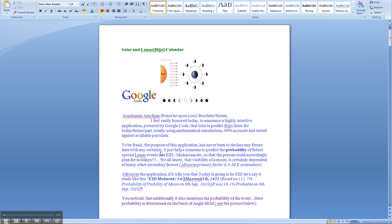As per the testing and the available data with me, I'm confident that it is going to be at least 99% accurate. To be frank, the purpose of this application will never be to declare any date, future or past, with any certainty.